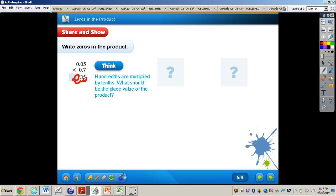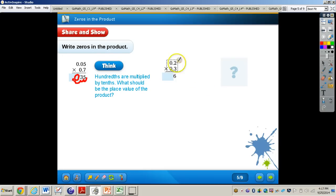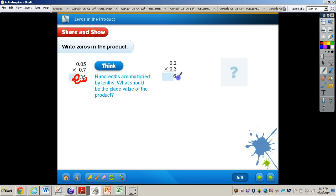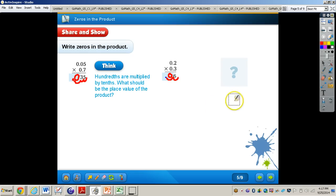Now let's take a look at this next problem: two-tenths times three-tenths. Think about what place value the product should be in. A tenth times a tenth — the place value is going to be hundredths. So we have six, and we need to move the decimal two places to the right. One place — we've run out of numbers — so we add a zero for six-hundredths. Now let's take a look at this final problem. Complete it all by yourself, then press play for the answer. Pause the video now.